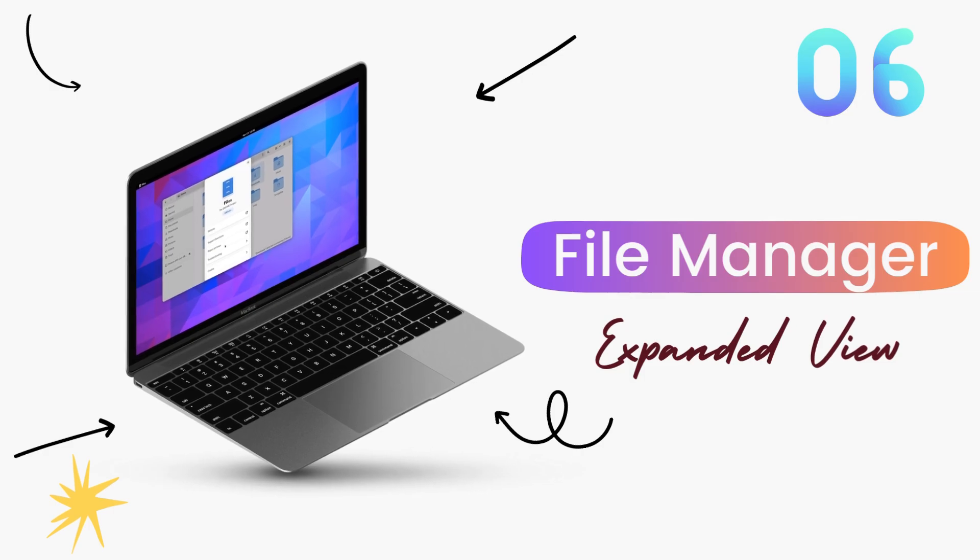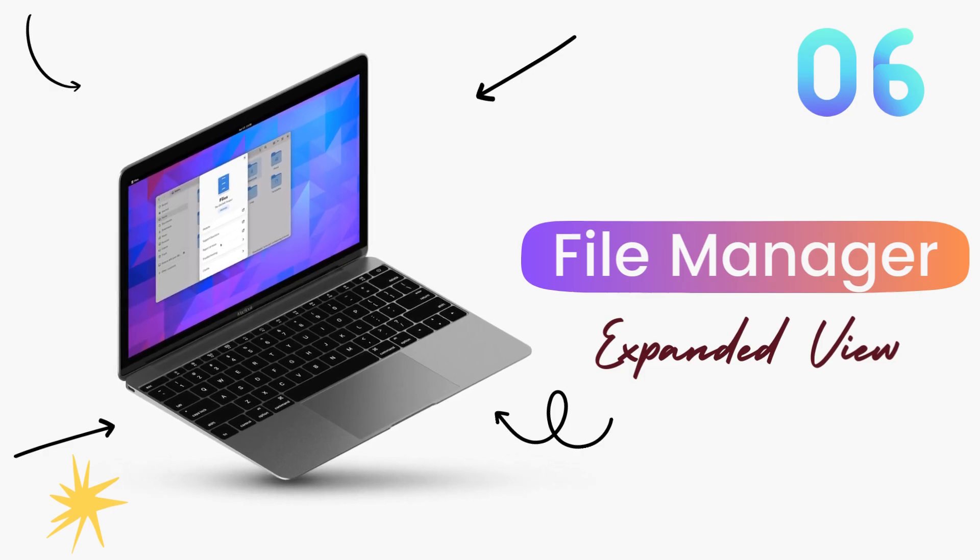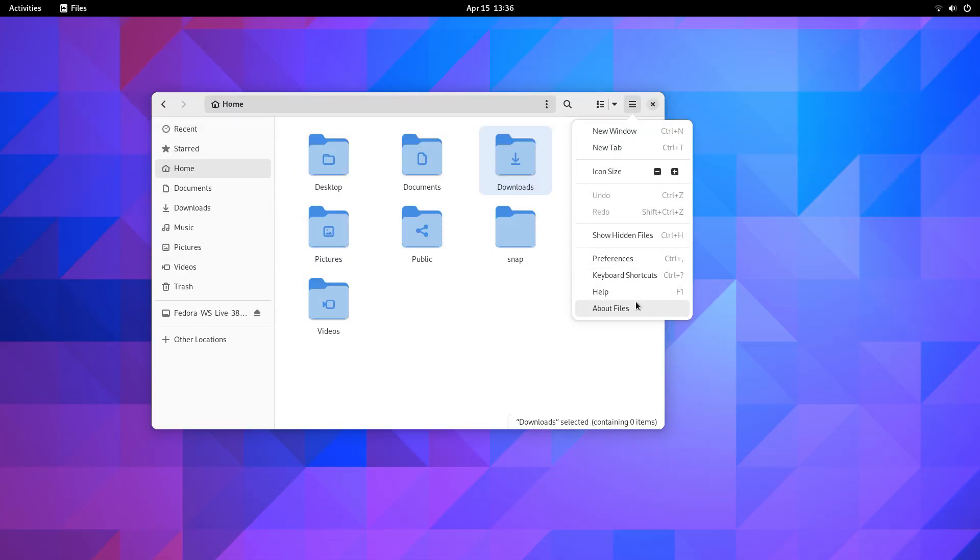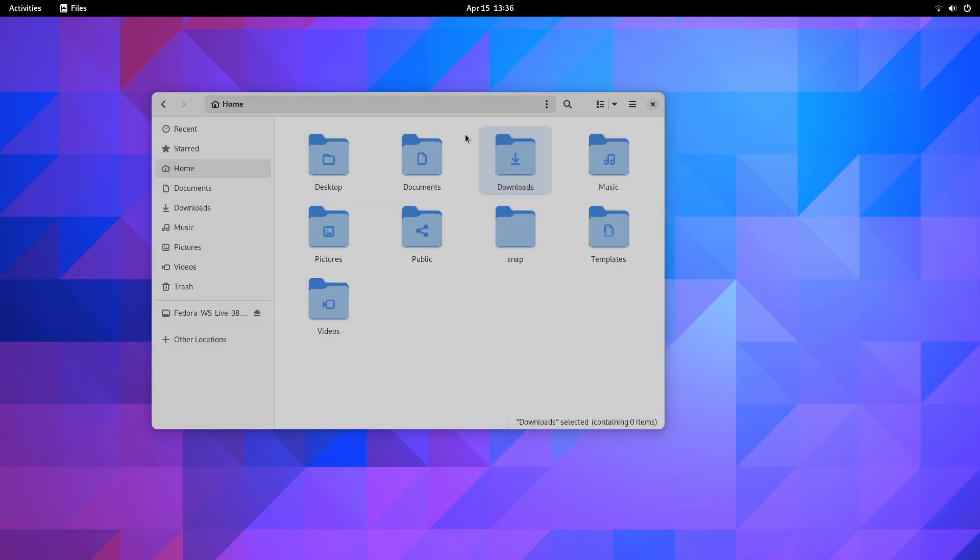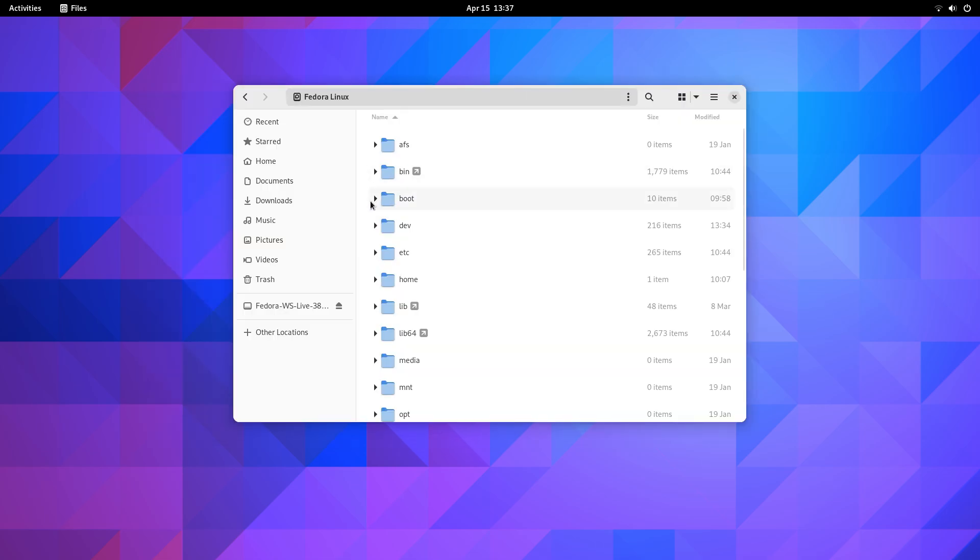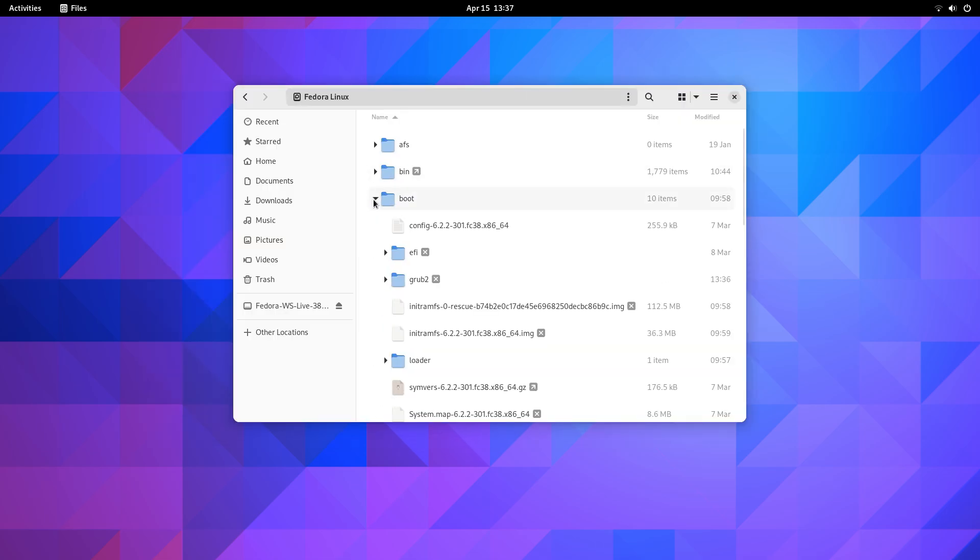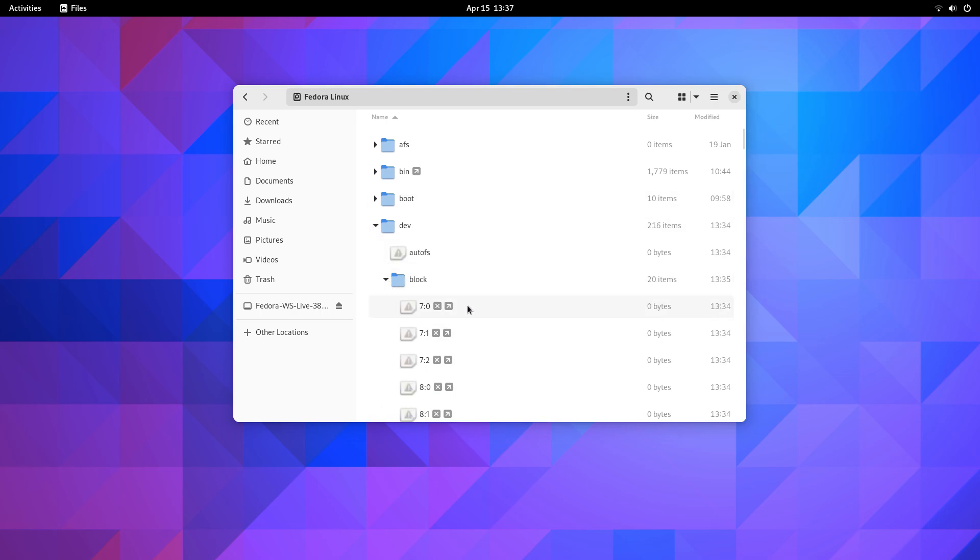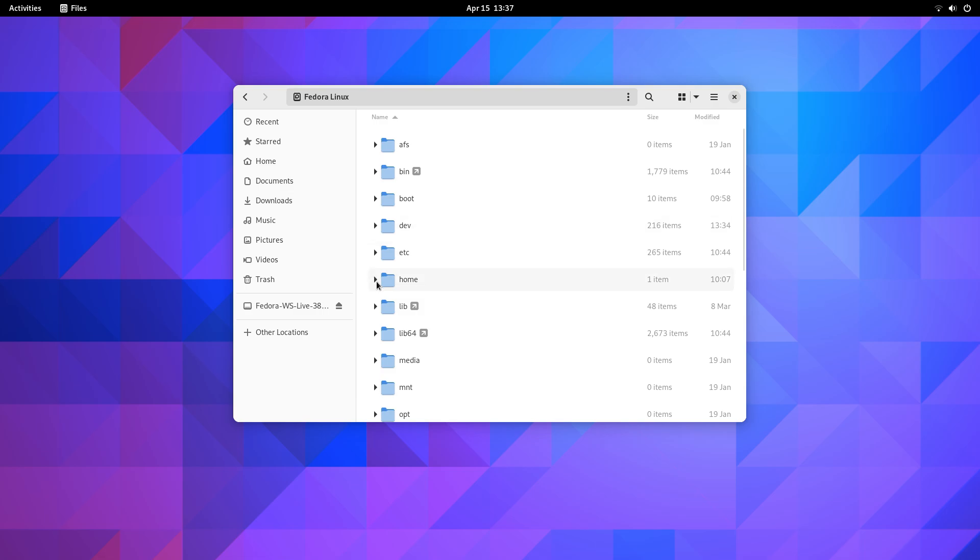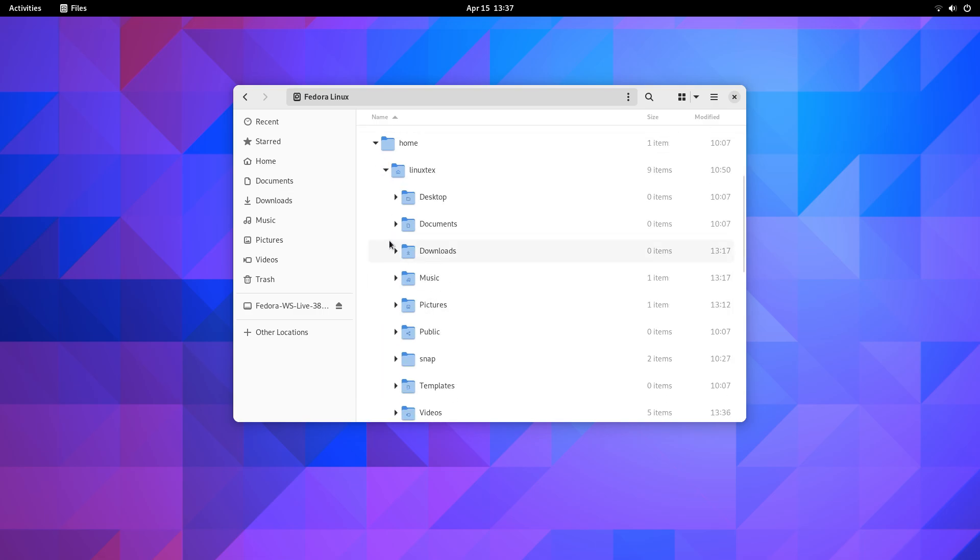The file manager here has also been upgraded to the latest version. We get file manager version 44 here to match the GNOME version. When using the file manager in list view, you can now expand directories or folders. While double clicking on a folder will open it up for you, now you can also do this for quick navigation. This is a fantastic feature to have.